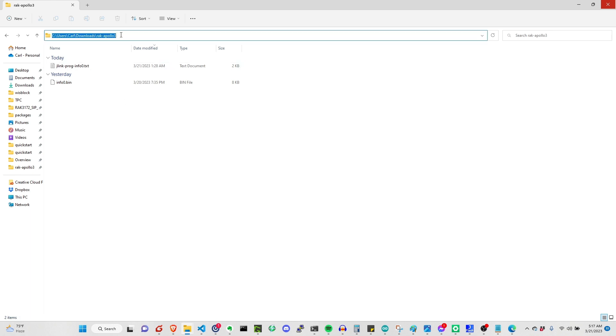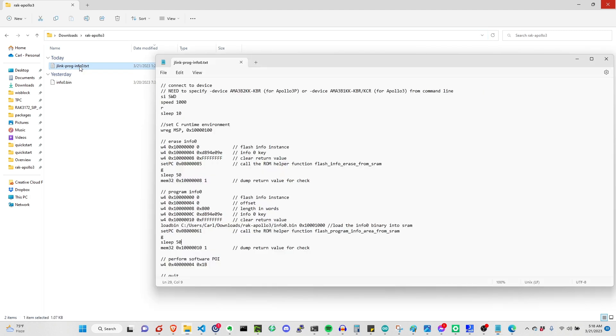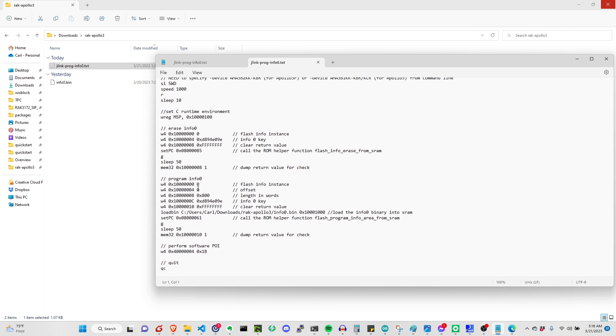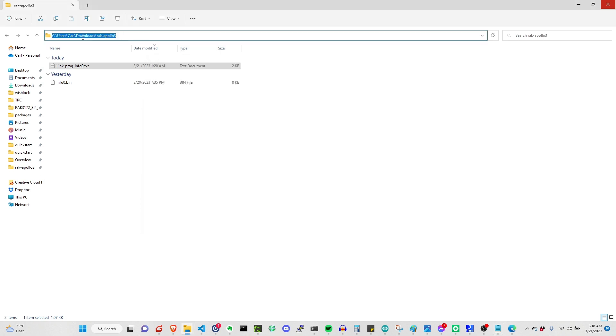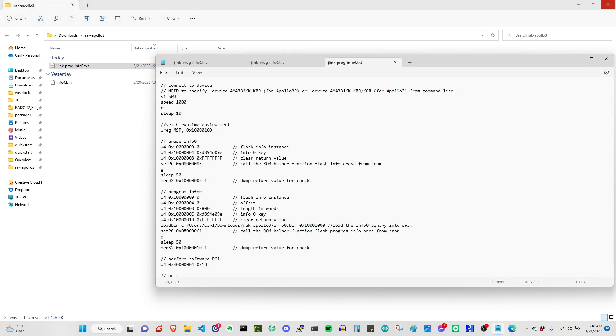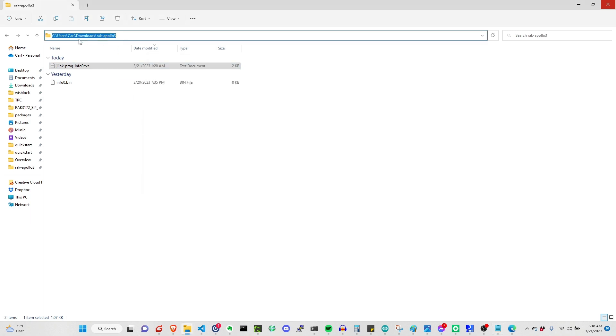After putting this in the same folder, we can now edit the command script text file. As you see here, we have to modify the load bin section where the info0.bin file is located. This is basically the same in this location, on this path. We just need to copy that and update this to that path. Just take note of the slash. On my PC, I edit it to forward slash because on Windows this is backslash.